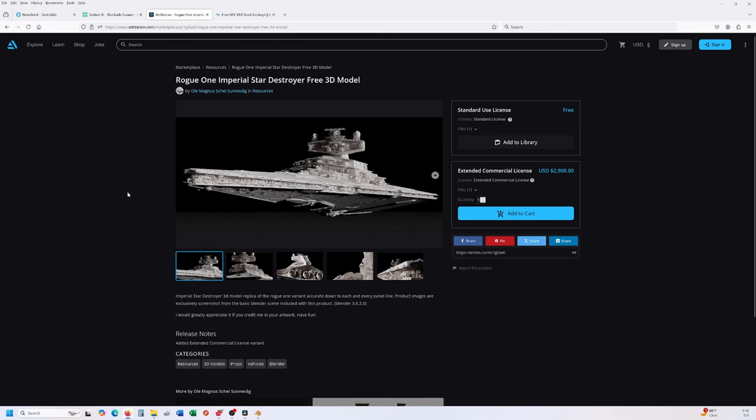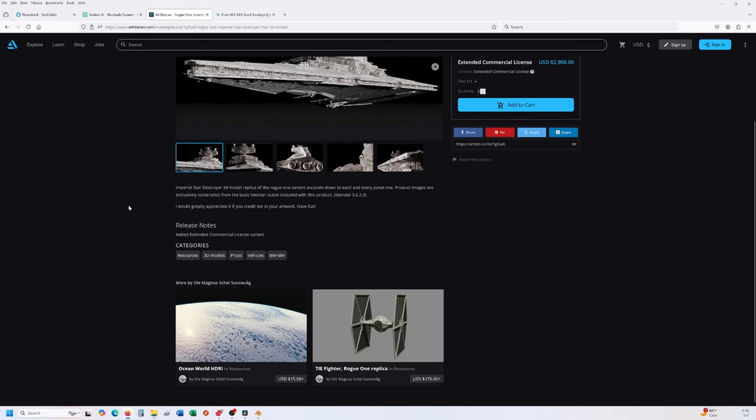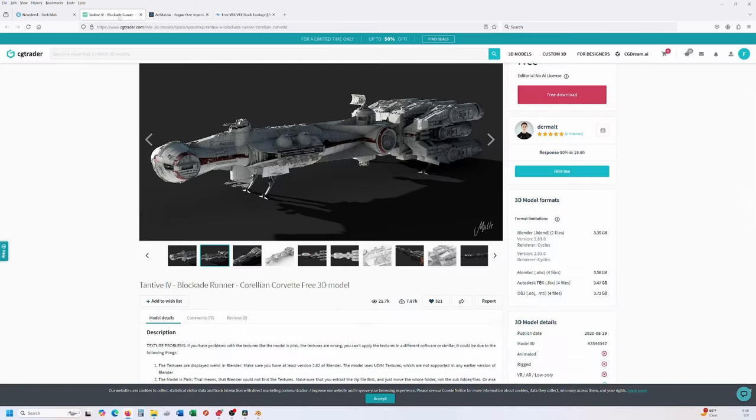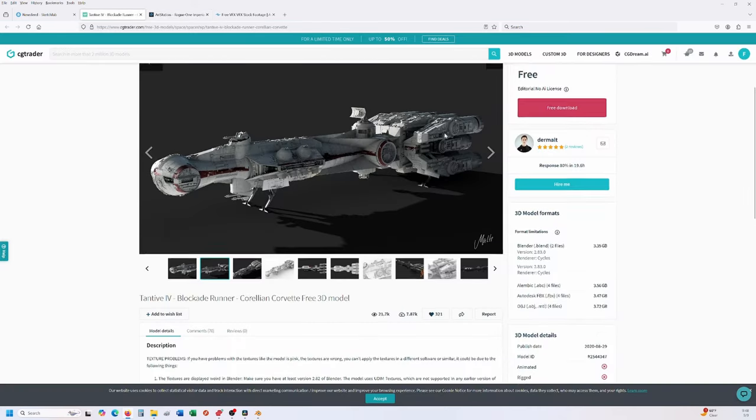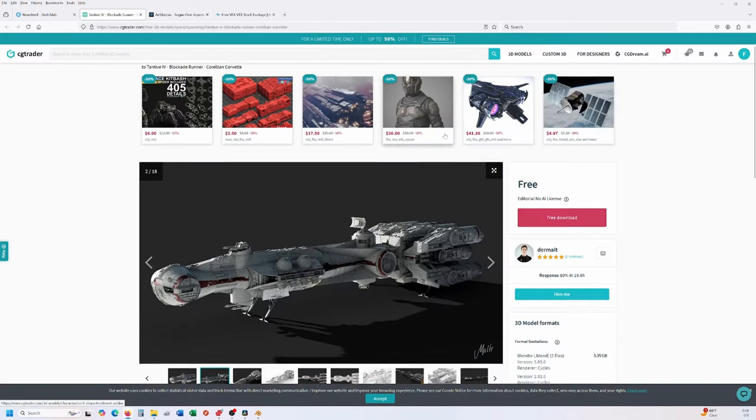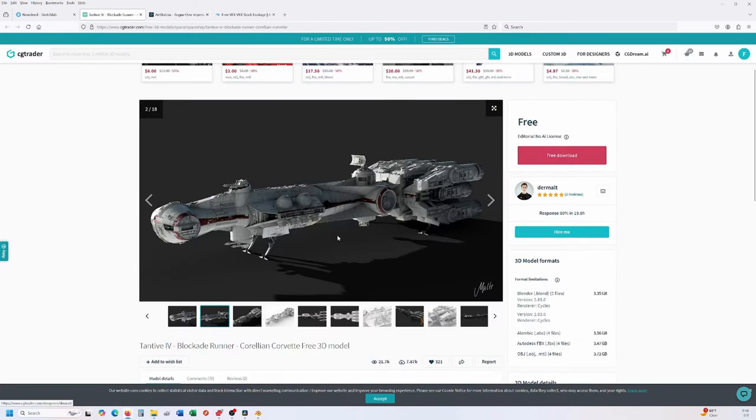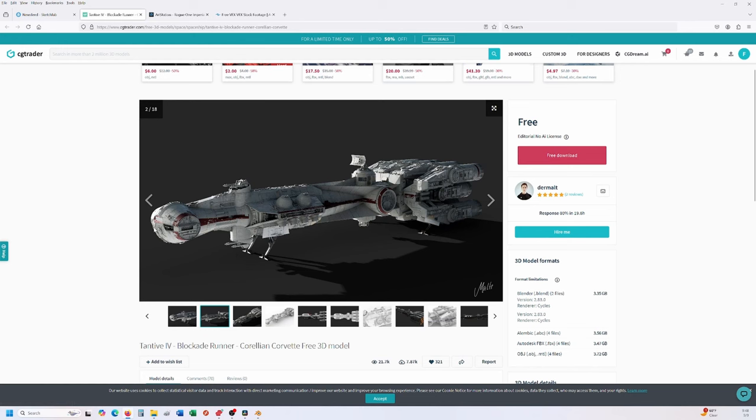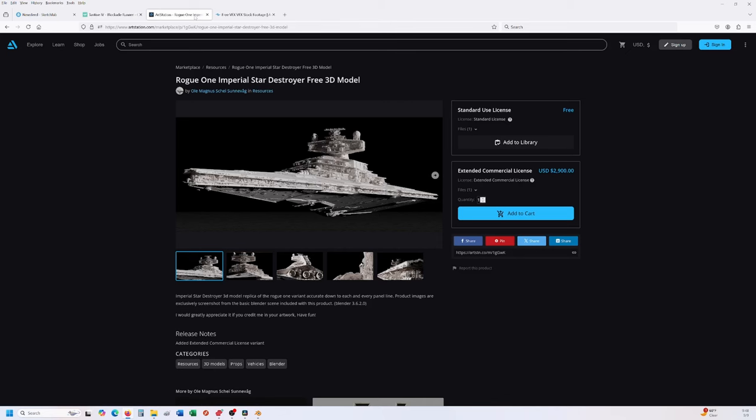Some of the first things we're going to do is find some models. Someone actually has rebuilt the entire Rogue One Imperial Star Destroyer on ArtStation - it's free, just make sure you credit him for it. Then this other guy on CGTrader, Dermalt, has created this absurdly detailed blockade runner which has been fantastic to use. It usually crashes my computer about every other time I use it because it's so detailed and it's a humongous file. The Star Destroyer is also rather large - I want to say it's about two and a half gigs file size.